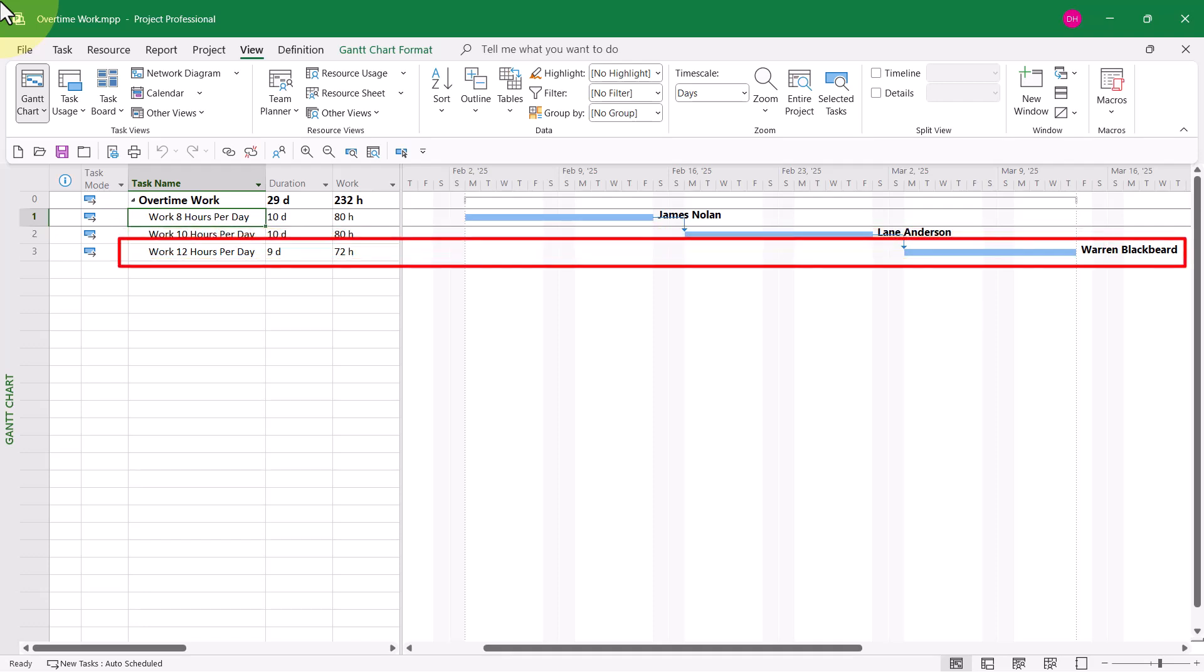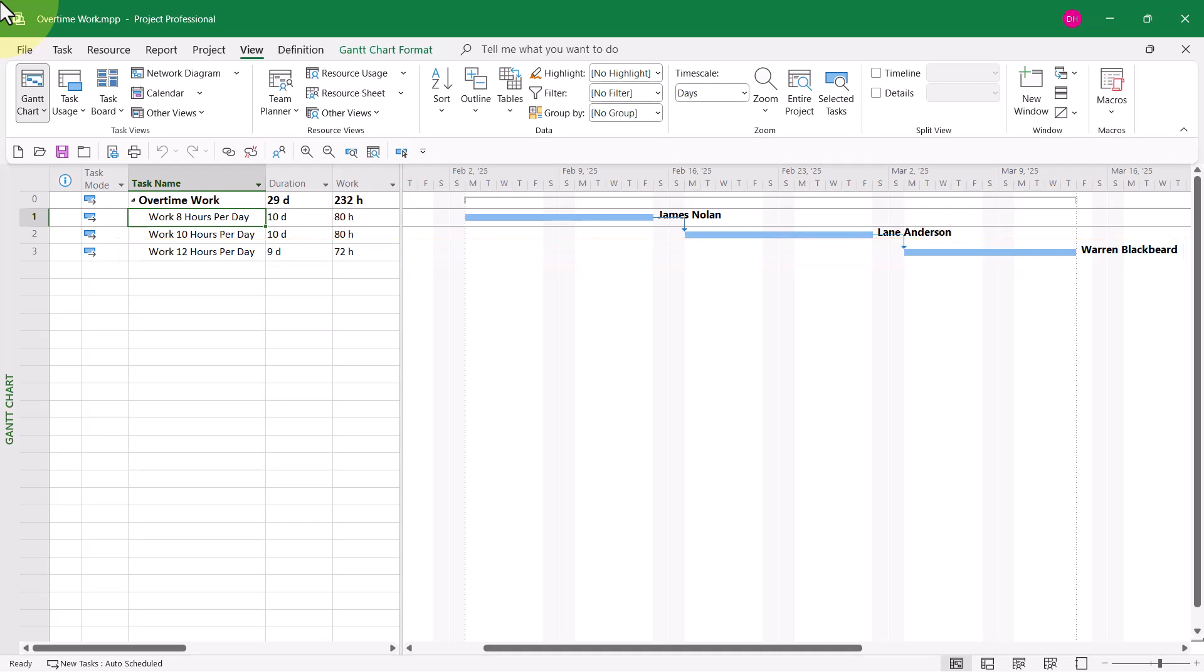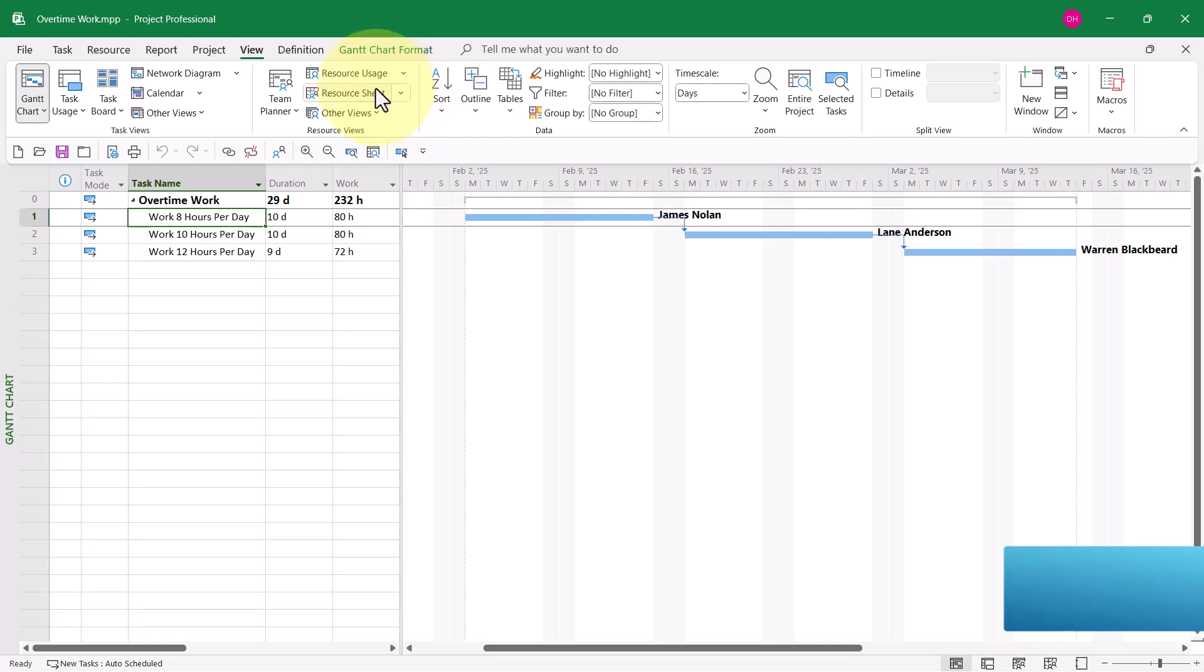And for Warren Blackbeard, he's assigned currently to work 8 hours a day for 9 days. Let me first show you how I set up this project so that I can track overtime work.